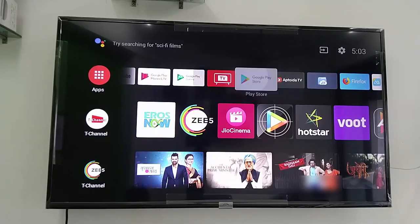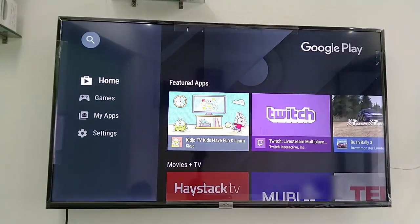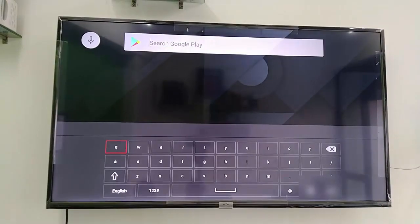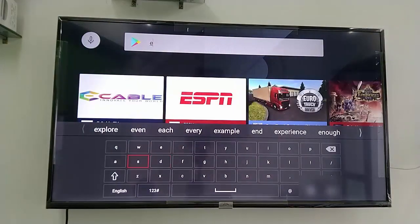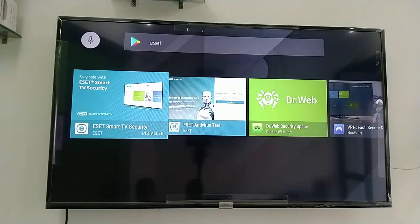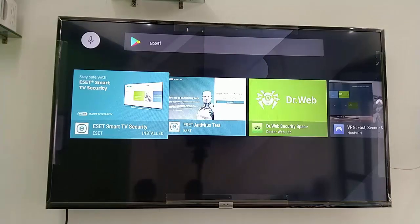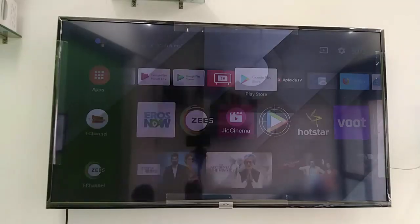Download the APK file and then transfer it to your TV. Luckily I have Google Play Store, so go to Google Play Store and just type ESET and search it. Download this one — ESET Smart TV Security — and install this app to your smart TV.